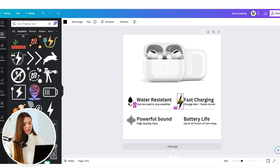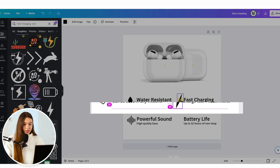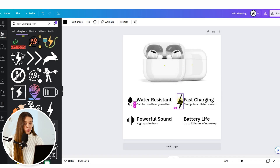To place the text and icons on the same visual line, use the guides that Canva creates for you when you try to move any element.